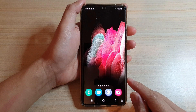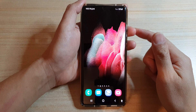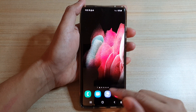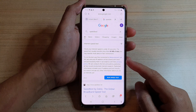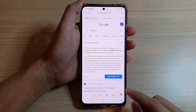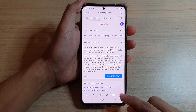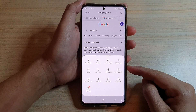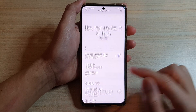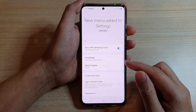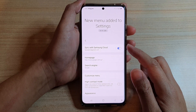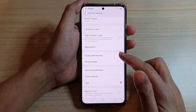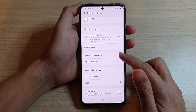Go back to your home screen and then tap on the Samsung Internet app. Once it has opened, tap on the menu key at the bottom, and from the pop-up tap on Settings. In the Samsung Internet Settings, go down and tap on Privacy and Security.